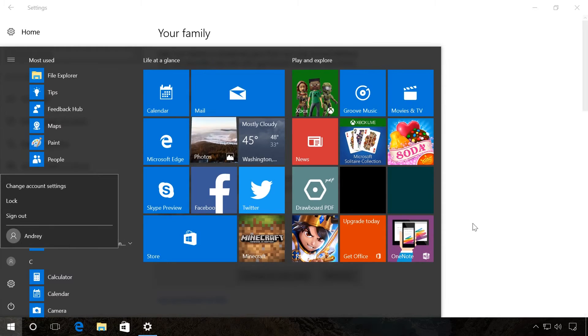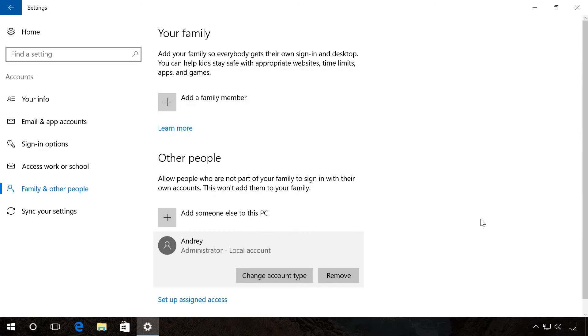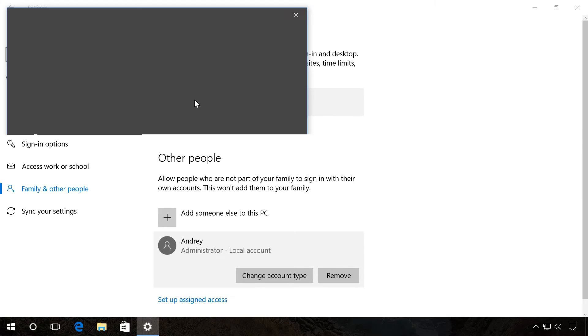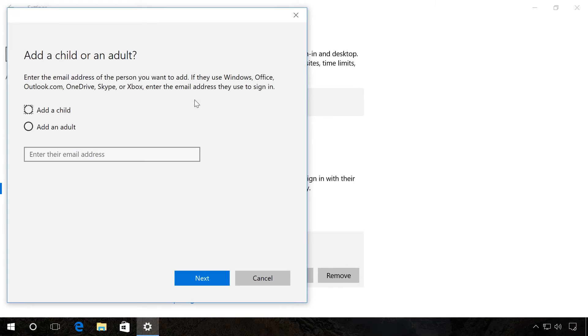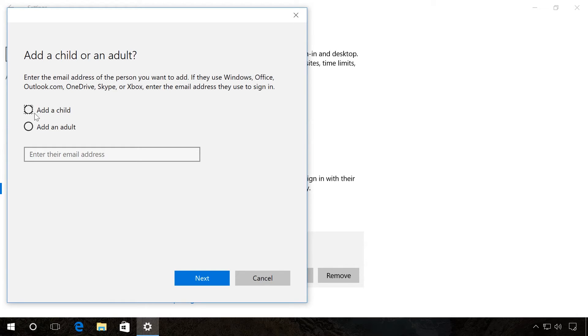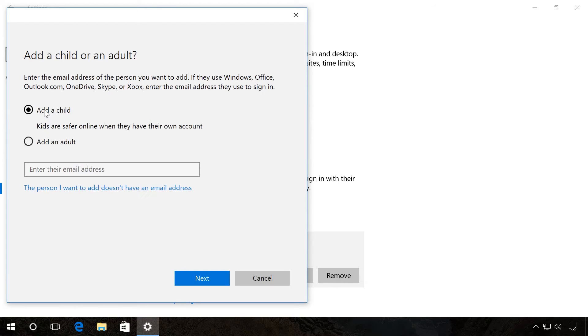If you want to add a family member, then click on the corresponding button in the Family section. In this window, you can select the account type for a child or an adult. For example, you can choose Add a child in order to set up parental control options later.